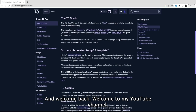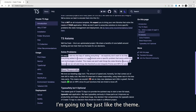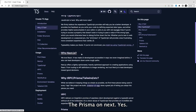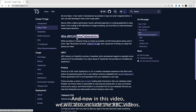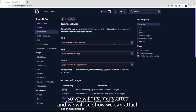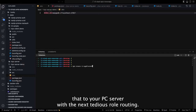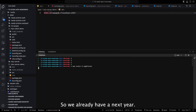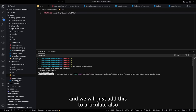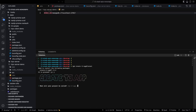Hi everyone, welcome back to my YouTube channel. In this video we are going to talk about the T3 stack — we are just adding new things. We've already talked about Prisma and Next.js, and now we will also include tRPC. We'll get started and see how we can attach the tRPC server with Next.js route handlers.